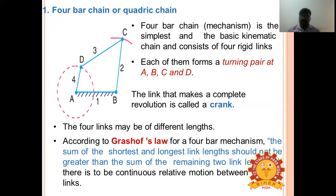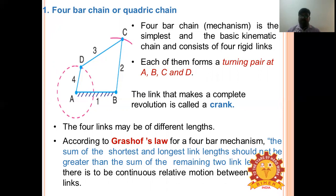Grashof's law is a very important law for the four-bar mechanism. It states that the sum of the shortest and longest link cannot be greater than the sum of the remaining two links, when there is continuous relative motion between the members. The crank is the shortest link and the connecting rod is the longest link.